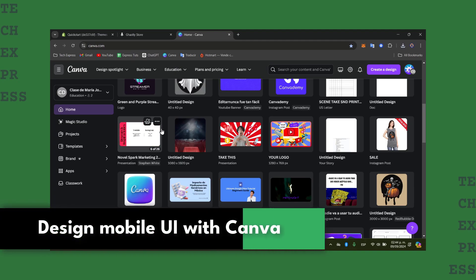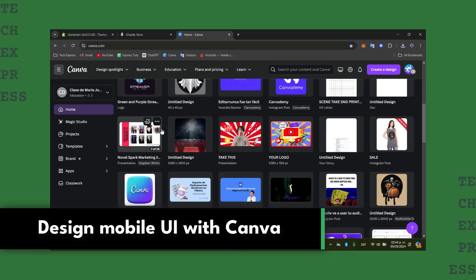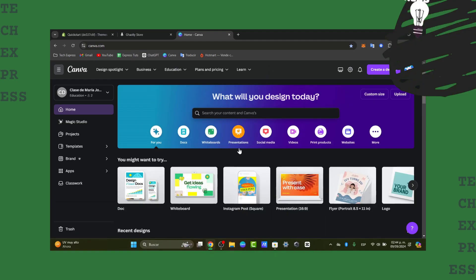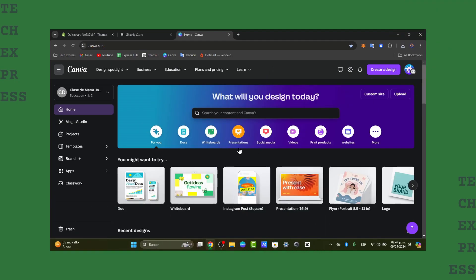Whether you are a beginner or a total experienced designer, this complete guide will help you create a beautiful, functional mobile interface that works across devices. Canva is not just for logos and graphics, it's also a great tool for designing mobile UI layouts with ease.